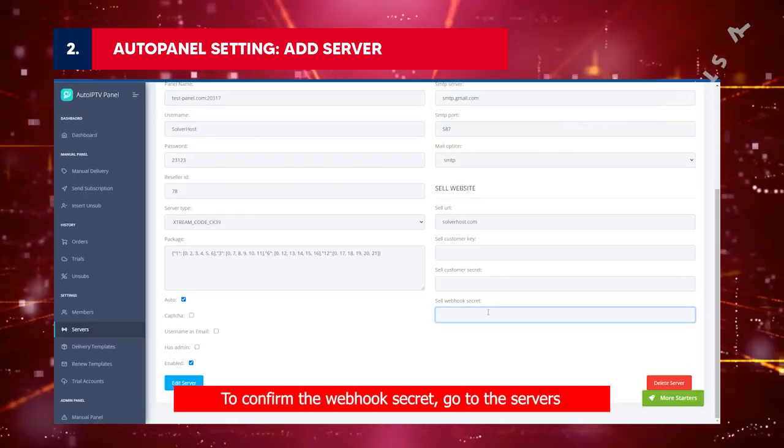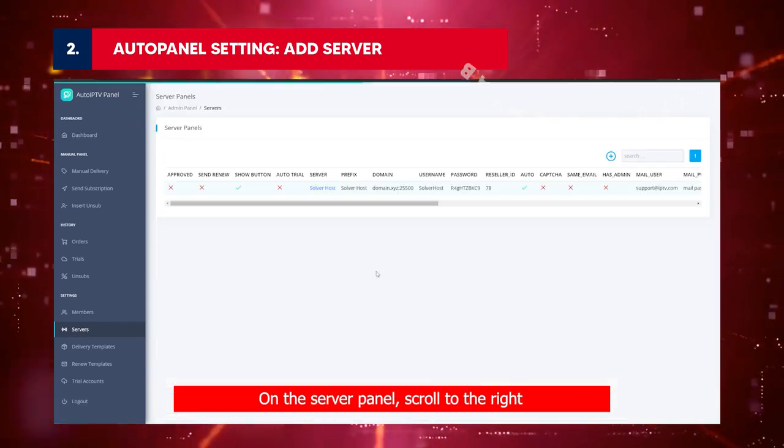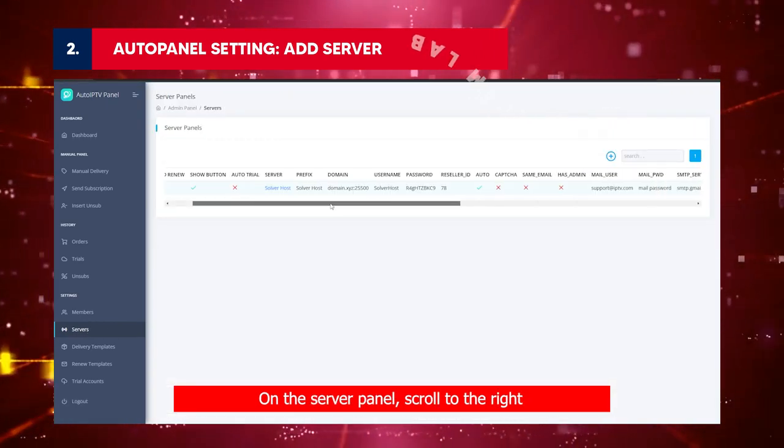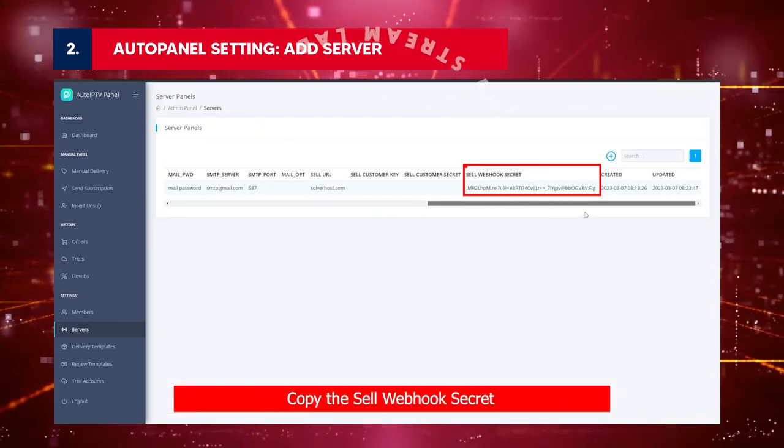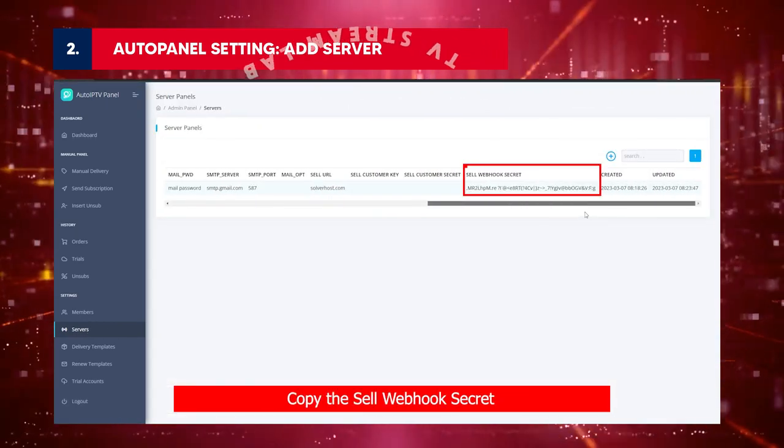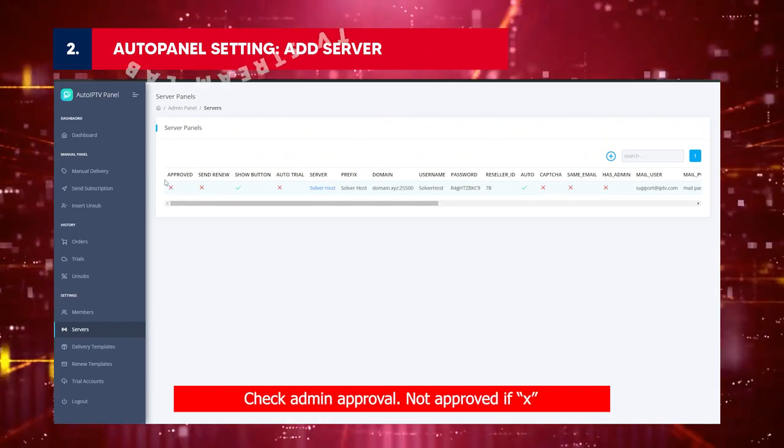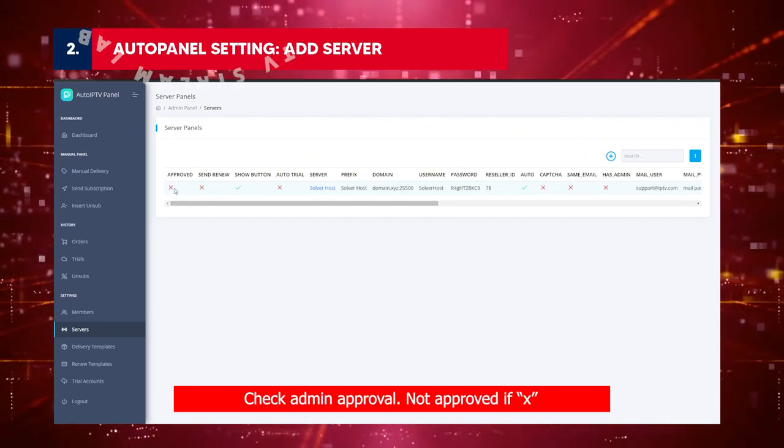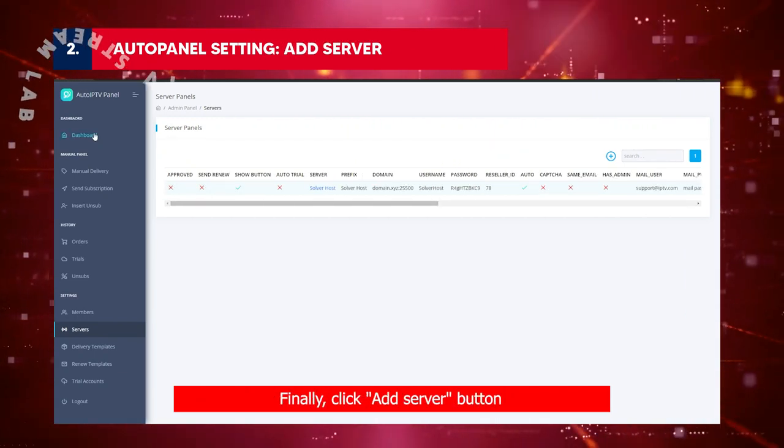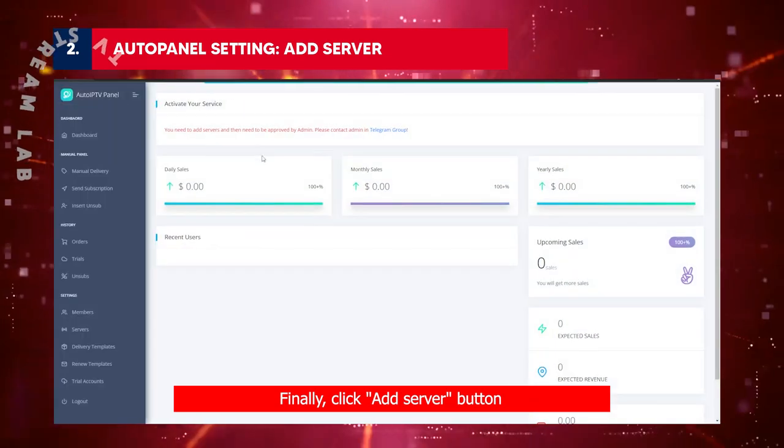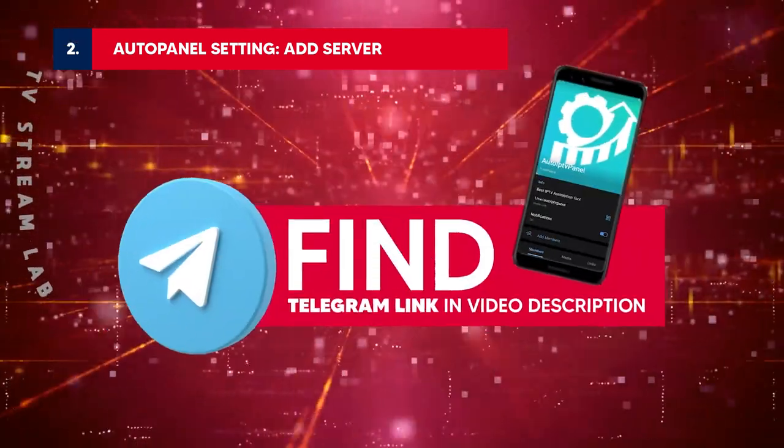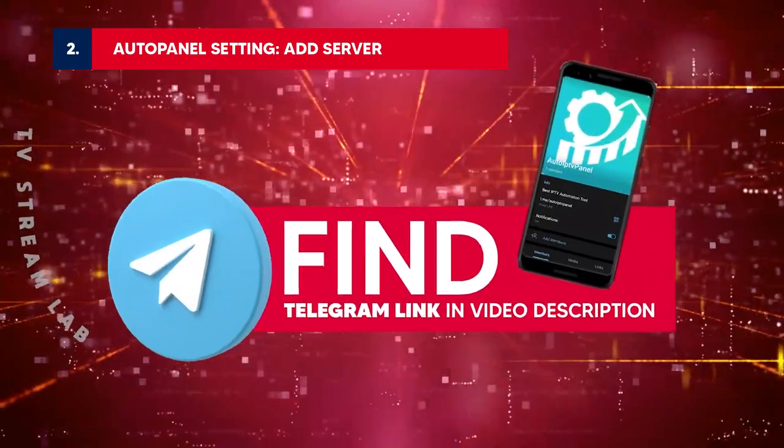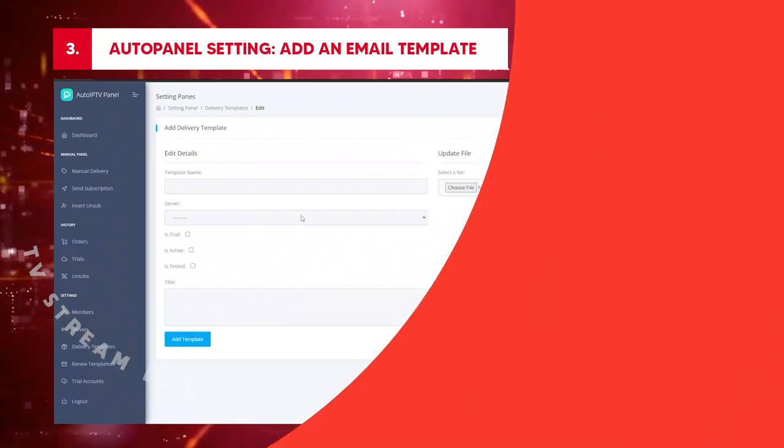To confirm the webhook secret, go to the servers. On the server panel, scroll to the right. Copy the cell webhook secret. Check admin approval: Not approved if X. Finally, click Add Server button. Contact the admin about this update in Telegram Group.